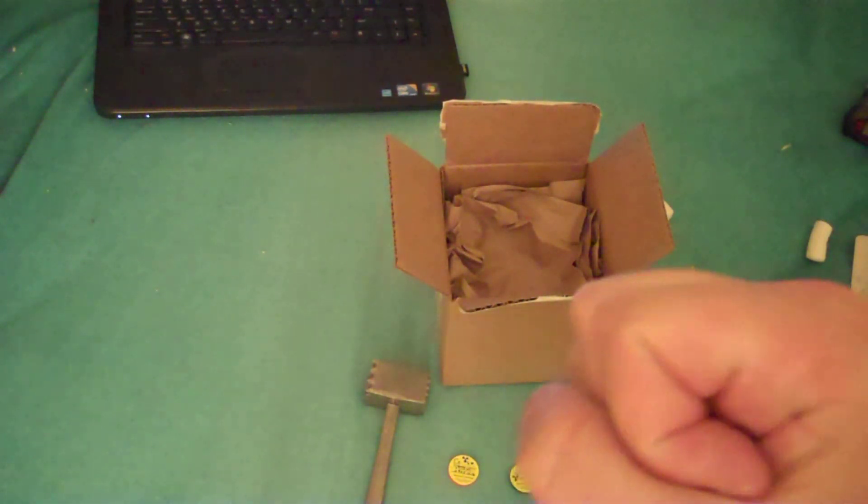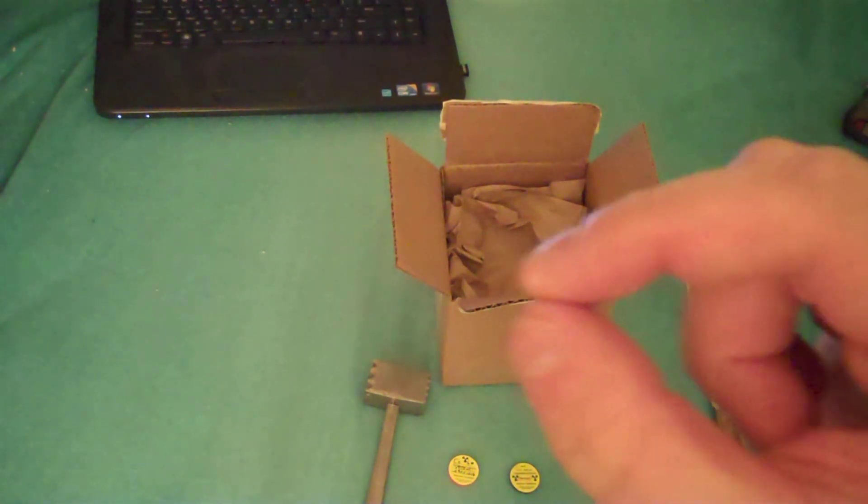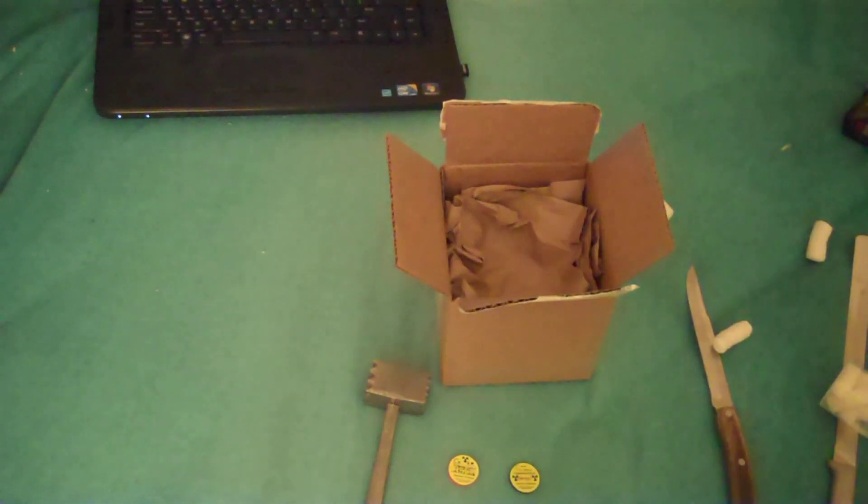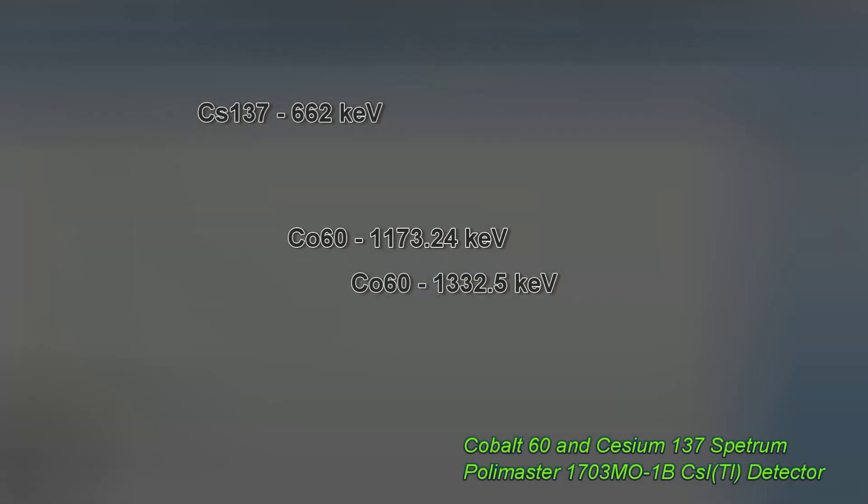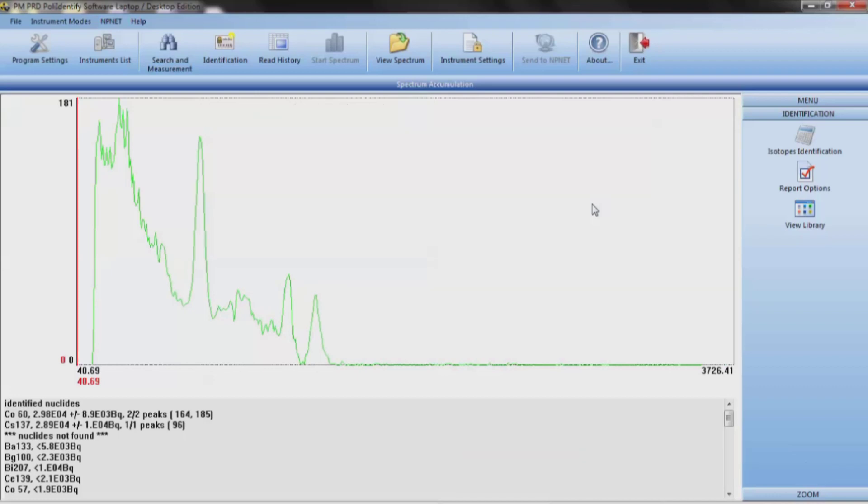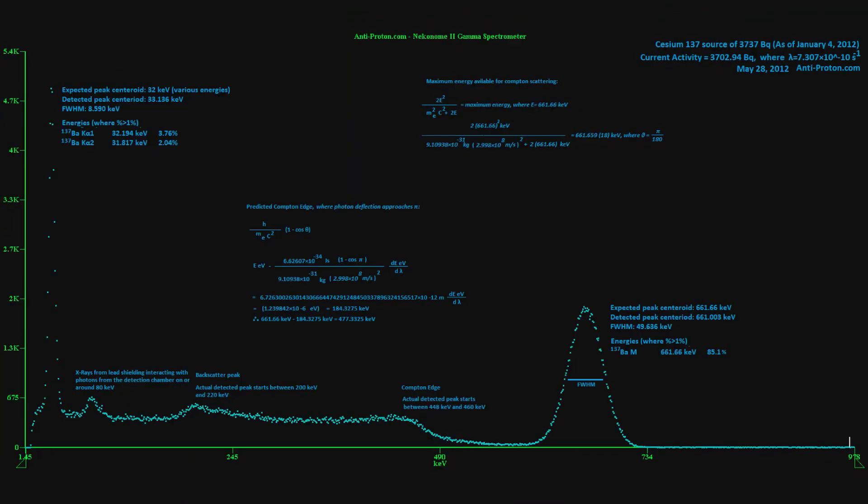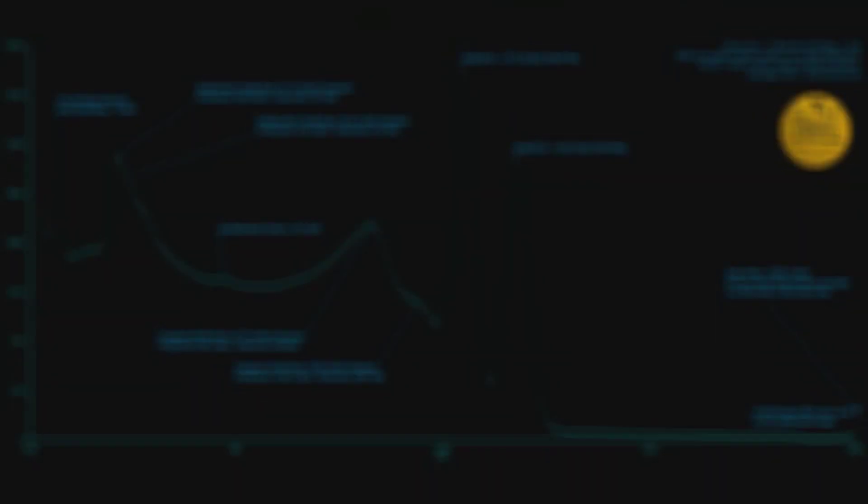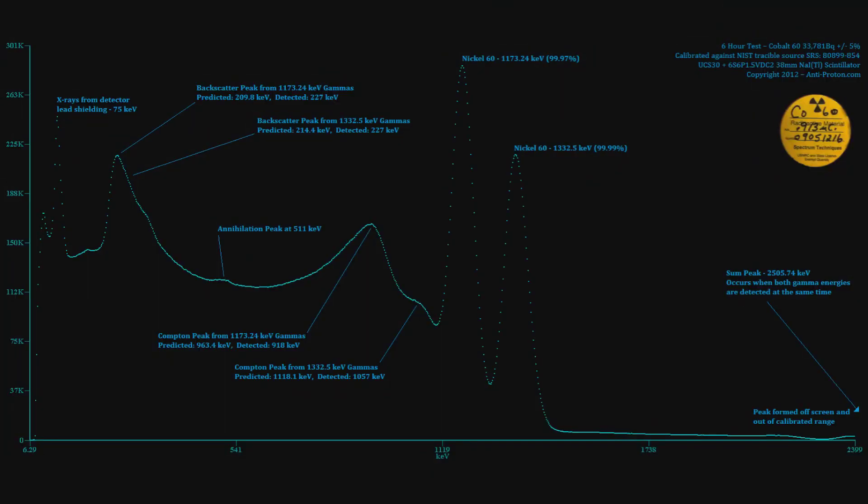So this is Tom from Anti-Proton.com, and bye-bye. I'll see you guys later.